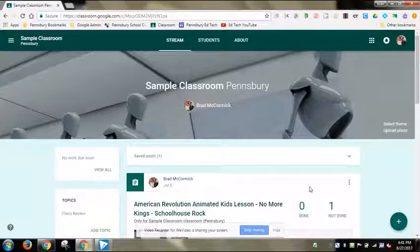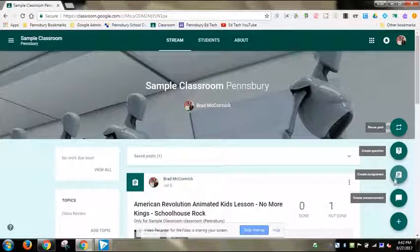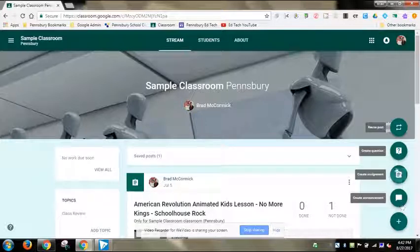Some of those setup things — like get-to-know-you activities and collecting information from students — I can pull those exact things from last year with the exact settings. I can do that by coming over to the plus button in the bottom right-hand corner, going past announcement, assignment, and question, and selecting reuse post.